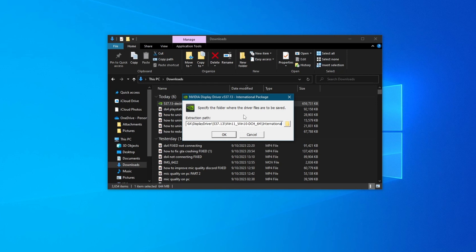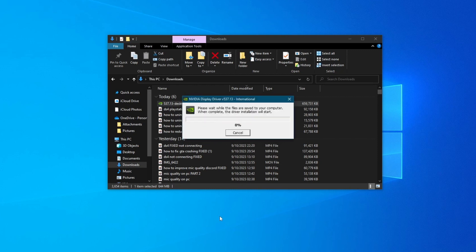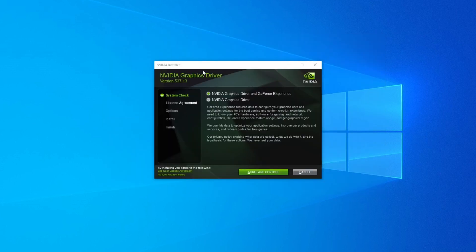Now after it has opened up, you will need to specify the folder where the driver files are supposed to be saved. If you want to change it, just press the folder icon right here, otherwise just press OK. Then wait for this to finish.